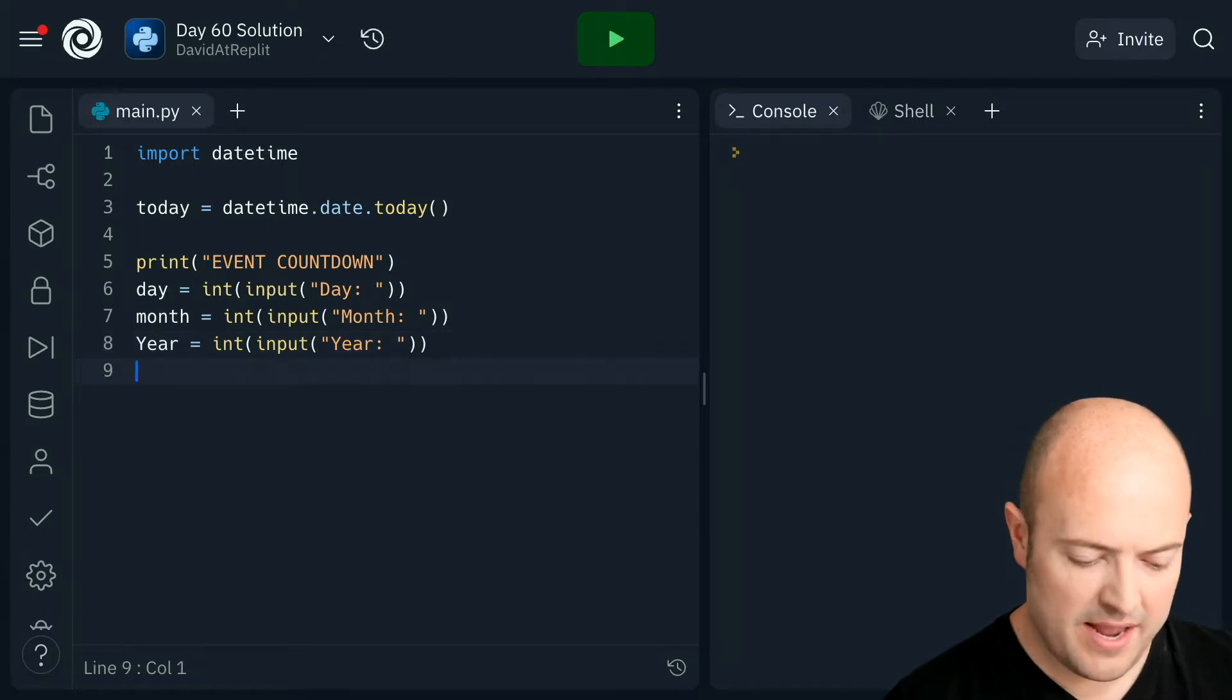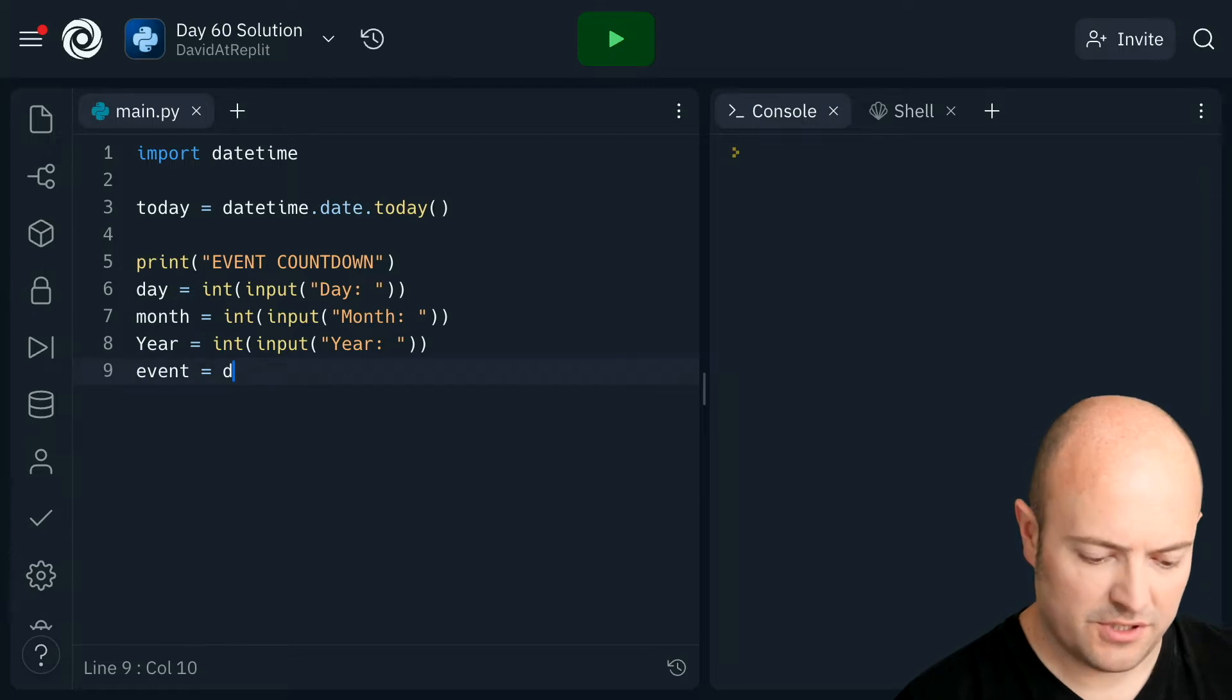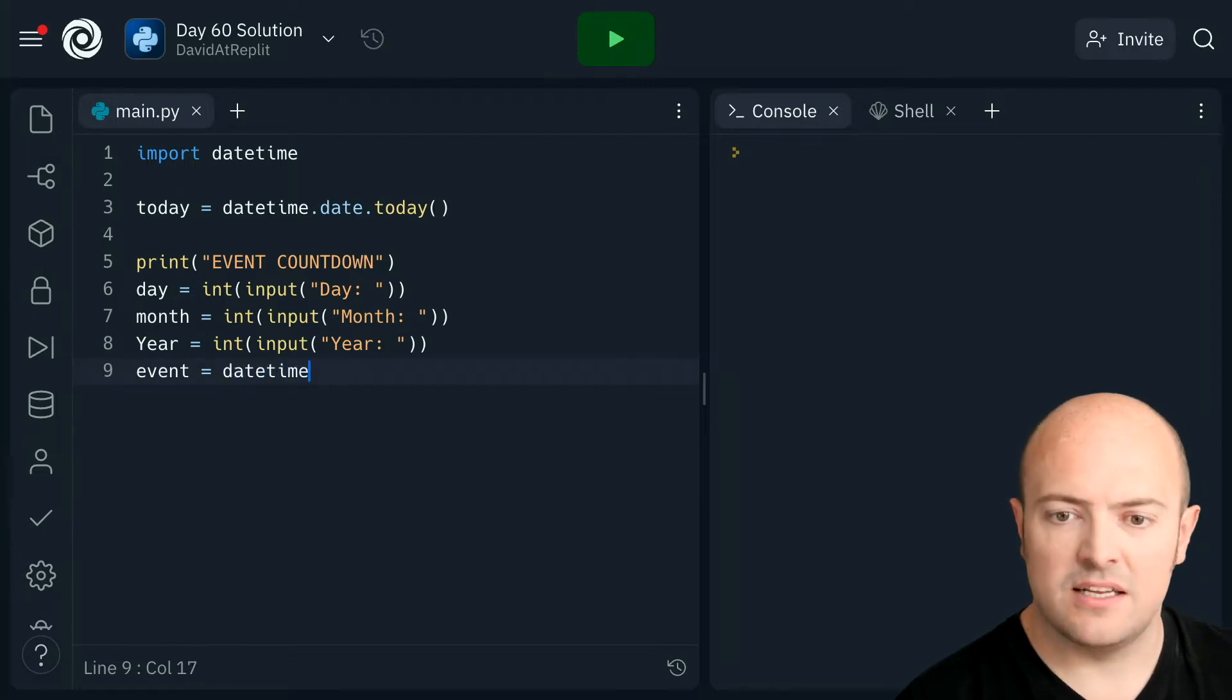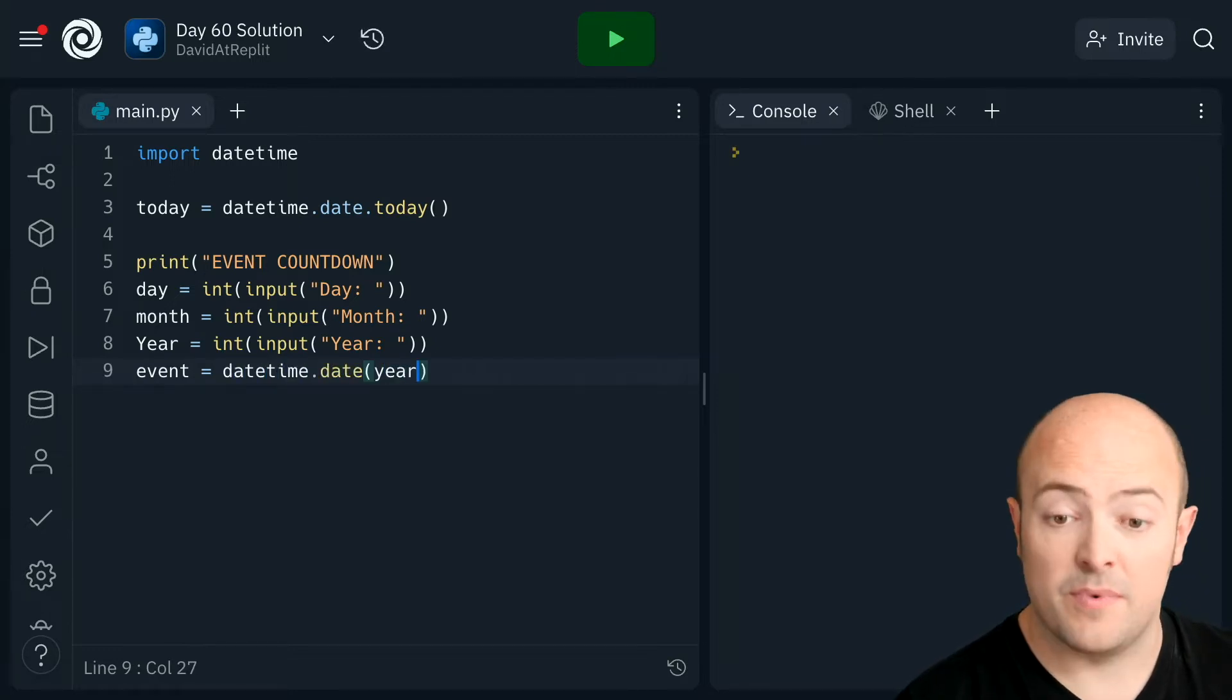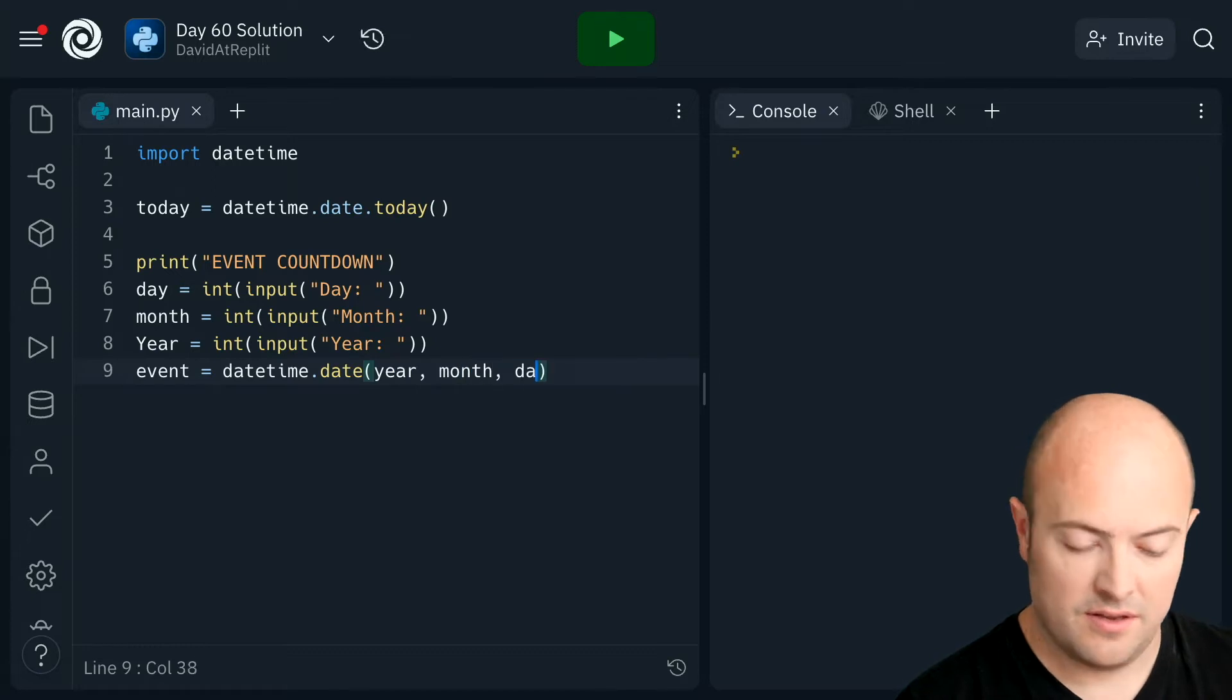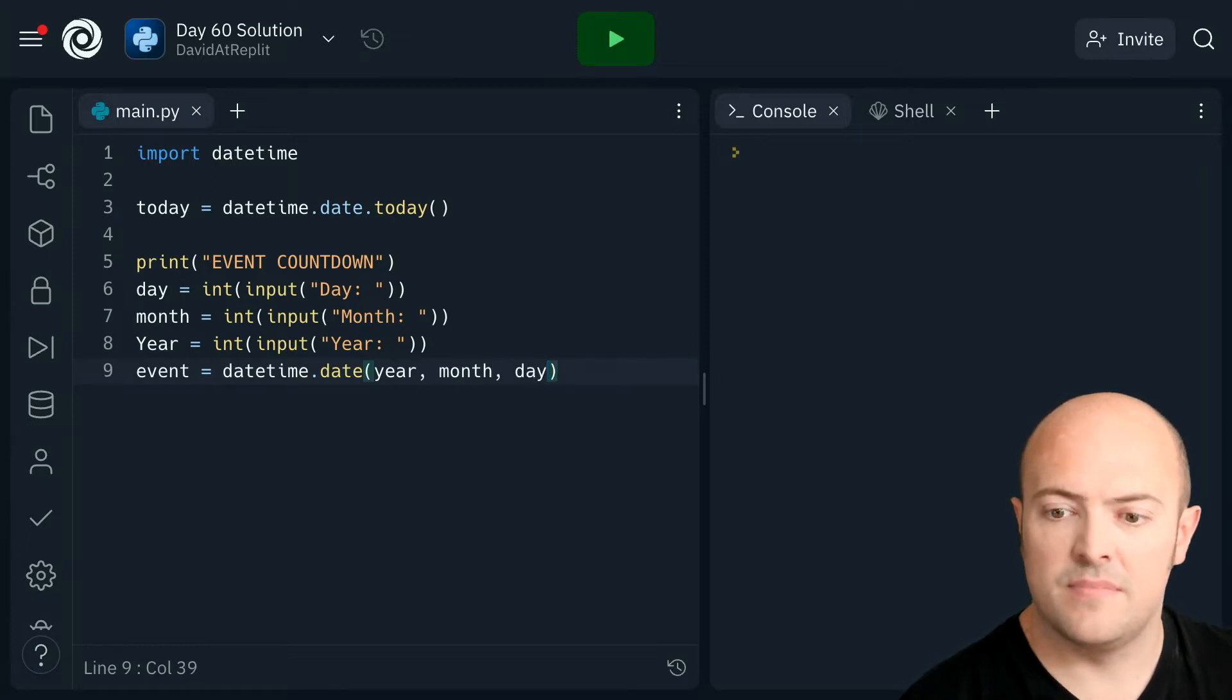I'm then going to make event, which is going to be datetime.date. Remember it's year, month, date.